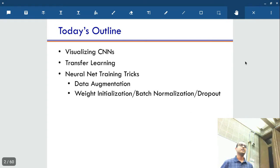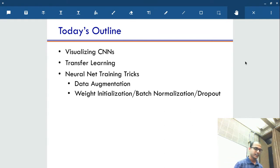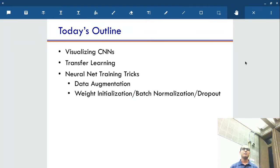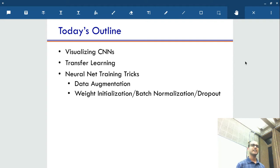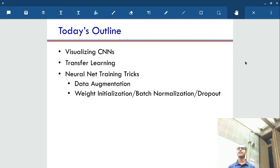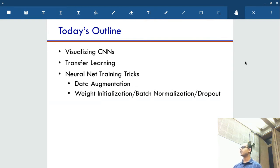So what's today's outline? Today we're going to look at three things. First we'll try to do the debugging of CNNs — partial attempts to debug CNNs. Next we'll get to transfer learning. And then the last part would be a few things that have become standard these days, especially dropout, batch normalization, and similar techniques.